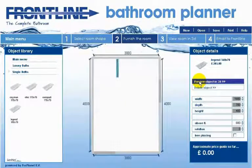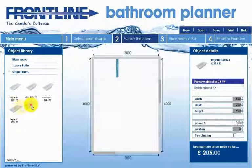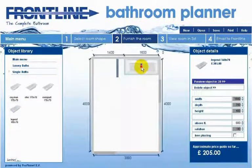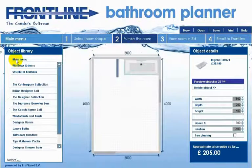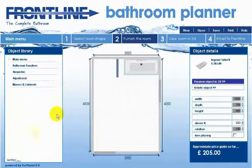To complete your bathroom, add the products that you want to include to your room shape and you will see that the approximate price guide shown at the bottom right hand side of your screen changes as you add or delete products.